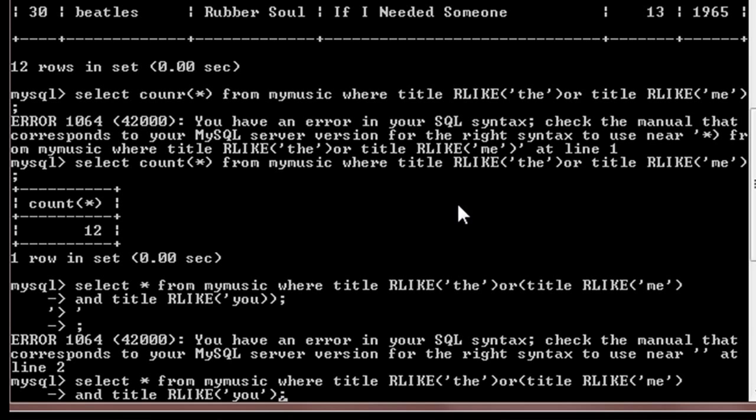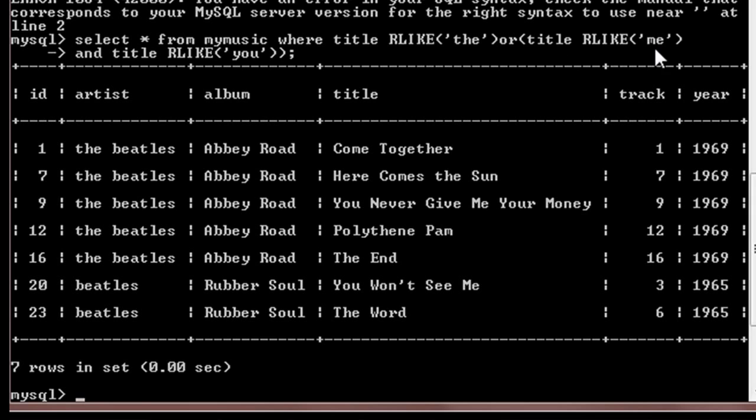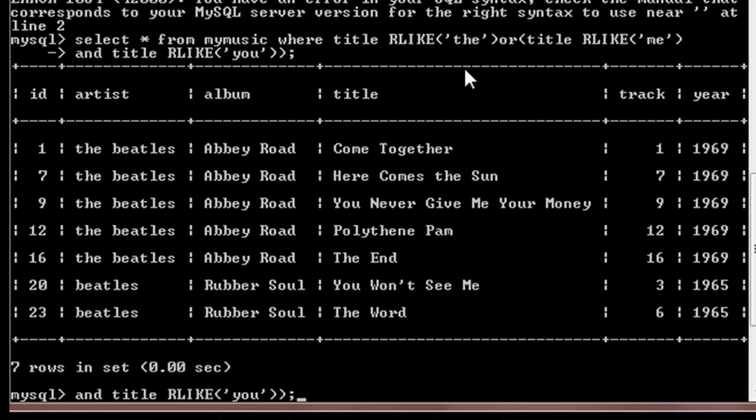And title like 'you'. So I'll just end the bracket and press enter. So it will display all those entries according to the query you put in. In this case, first of all it will search for those entries which contain both 'me' and 'you' in the title, then it will incorporate all those entries in the list which contain 'the' in the title. So I will get a total of seven entries.